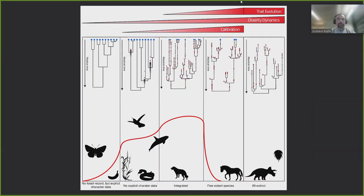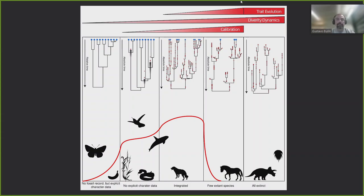Thinking about a range of data availability, we can go from one end on the left, where we have basically no fossil record but plenty of extant species information, to the other extreme on the right, where we have groups that are fully extinct, such as dinosaurs or trilobites. Ideally, we would be in a situation right in the middle, with good information on both the fossil and living species — but there aren't that many groups with these features. So we have to find ways to deal with the limitations of data that are not in the ideal situation.